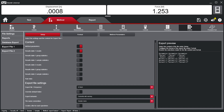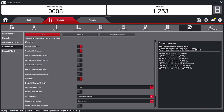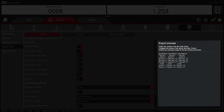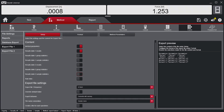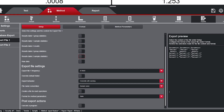Under the Setup tab, within the Export File tab, this is where users have the flexibility to determine the content of the export by using the toggles here. The Export Preview is an easy way to visualize what your final export file will look like.